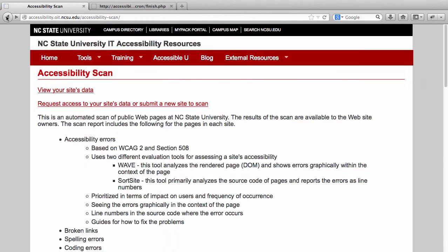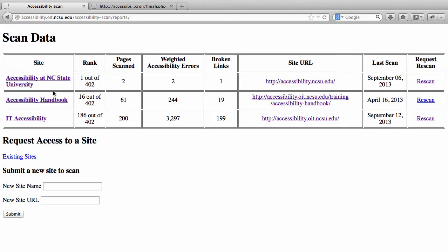So now I'm going to go back to the main page. Once your site has been added to the scan, you can view your site's data. When you come to this page, you'll see all the sites you have access to with snapshot information: where your site ranks among all other sites on campus, how many pages were scanned, the number of weighted accessibility errors, how many broken links are in the site, the last time the site was scanned, and a link to request a re-scan.